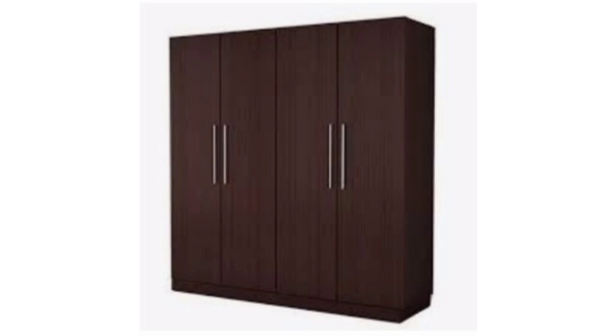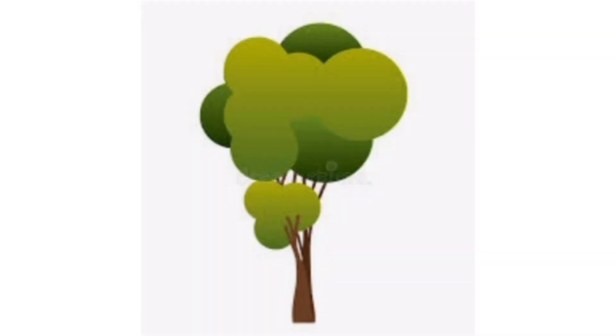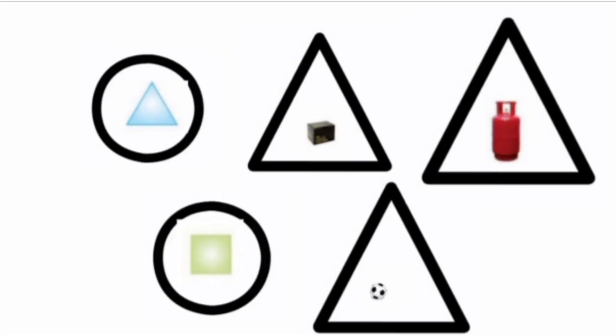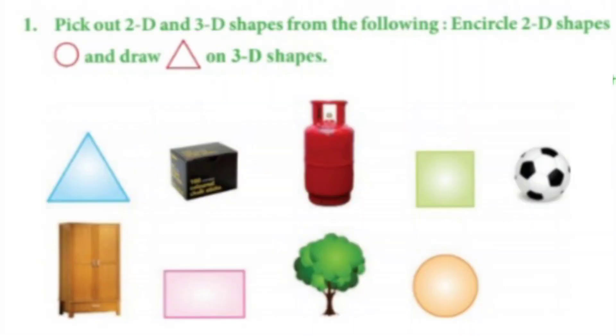Similarly, we will find 2D and 3D shapes from the rest of the objects. See here, triangle and square are 2D shapes, but box, cylinder and football are 3D shapes. Students, just like this, you will draw triangle or circle on all the given objects.